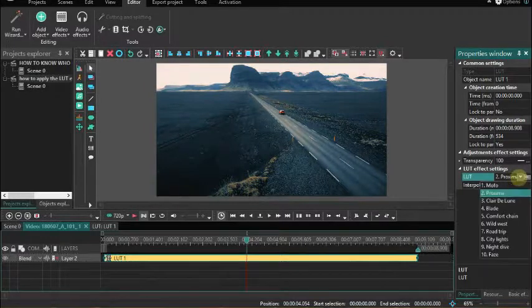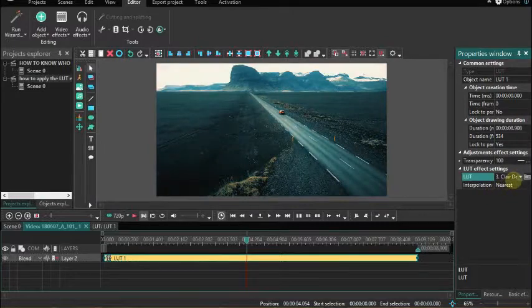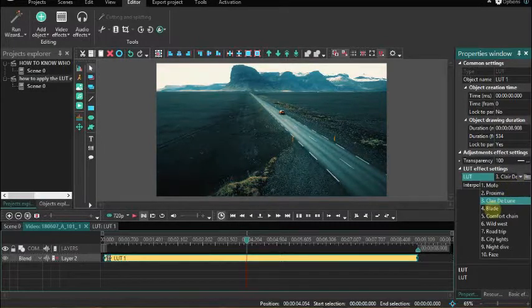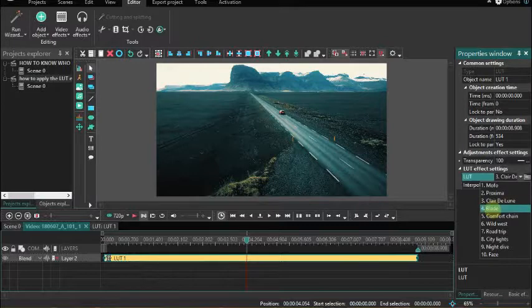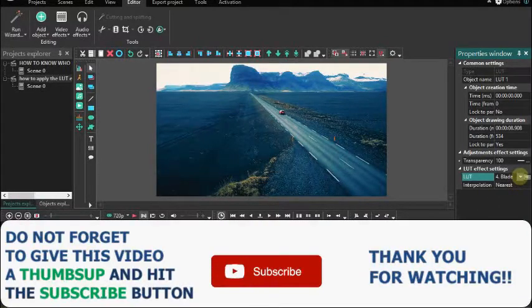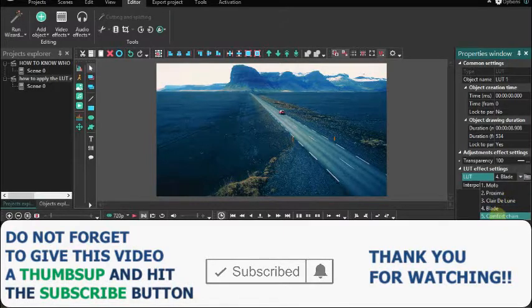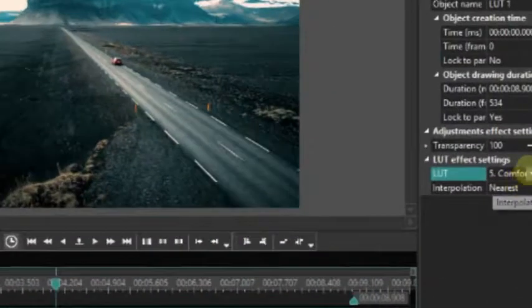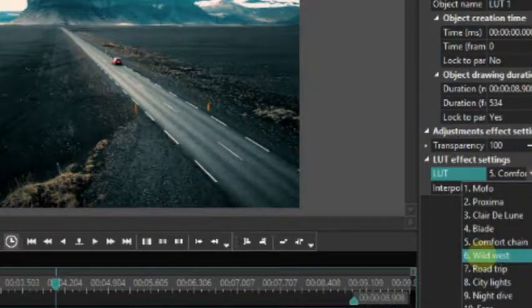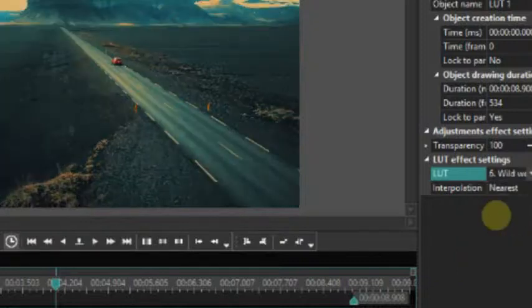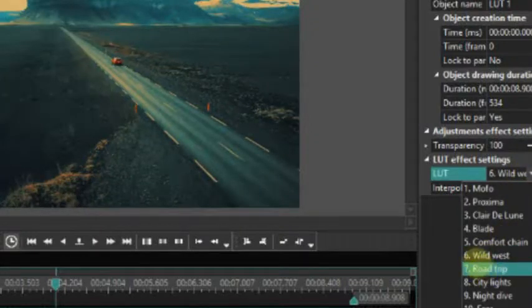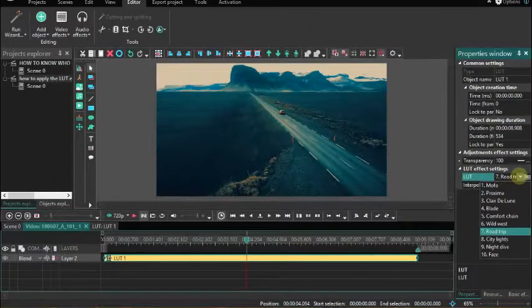So let's try different LUT options. We have Wide West, Road Trip, City Lights.